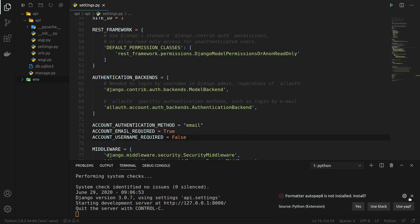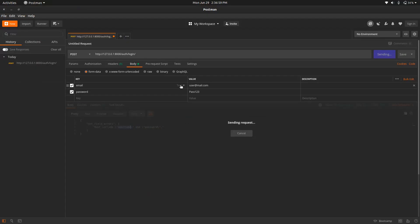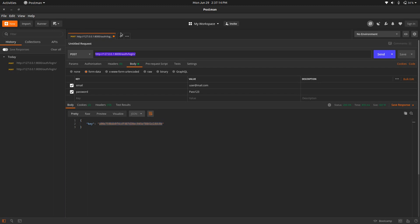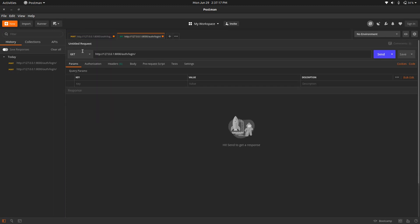Now this time we should be able to log in with the email. Let's send the request — and now we can see we have our key here. This token is what we can use to access protected routes. The login is now working. We can move on to registration.